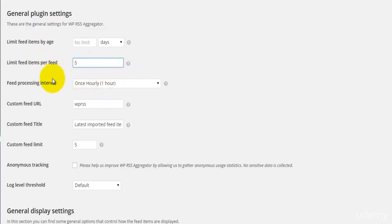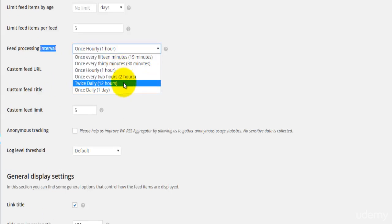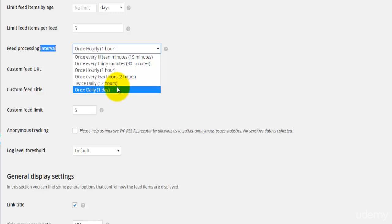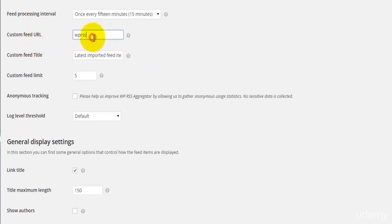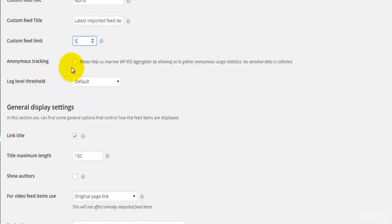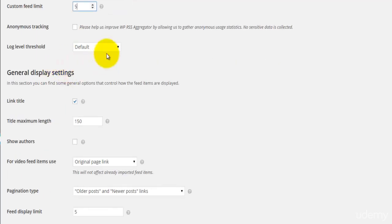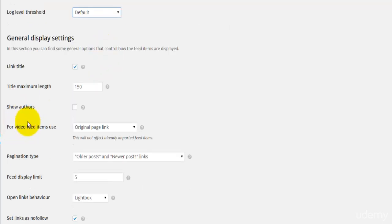You also have a limit for feed items per feed — how many items you're getting per feed. I set this to five; you can set it to any number. Then you have an update frequency: you can do it once hourly, twice daily — every 12 hours — or once daily, which I prefer. If you're running news feeds you'll probably want it every 15 minutes. Then you have a custom feed URL, the title feed, and a custom feed limit — I set that to five as well. You can enable anonymous tracking to help improve the RSS Aggregator, and you have log level threshold options: default, warning, notice, info, error, system, or none.